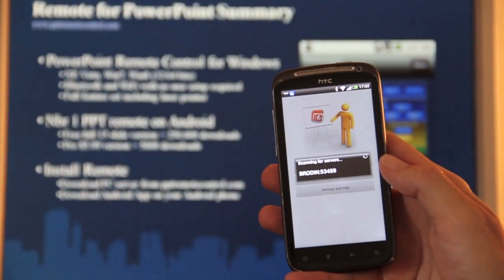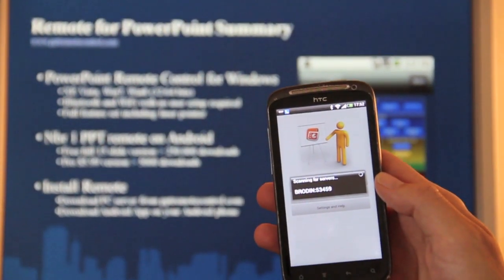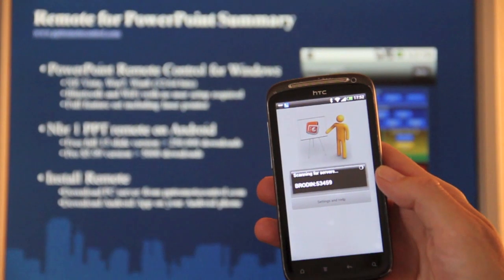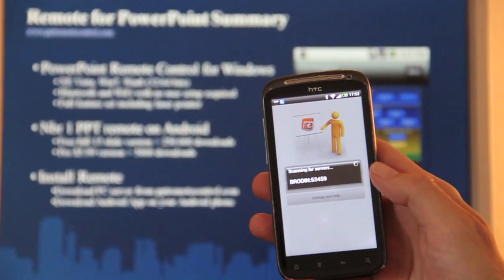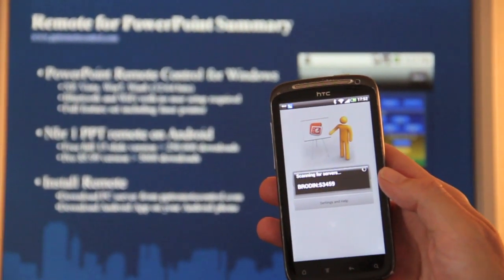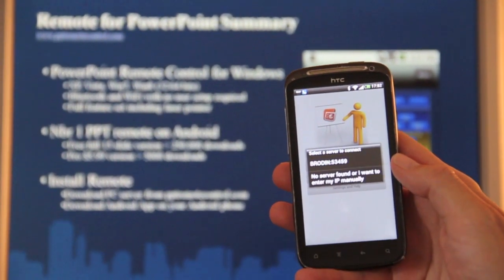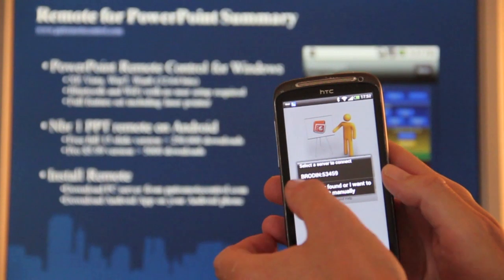You can see here that it finds automatically the PC server, so no user configuration is needed to connect, just plug and play.